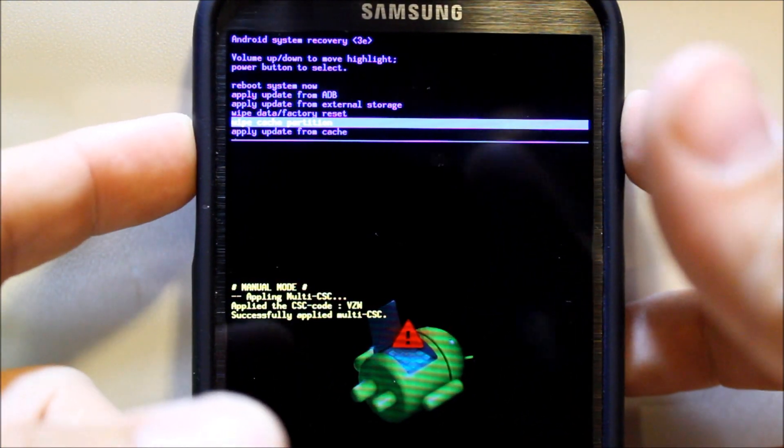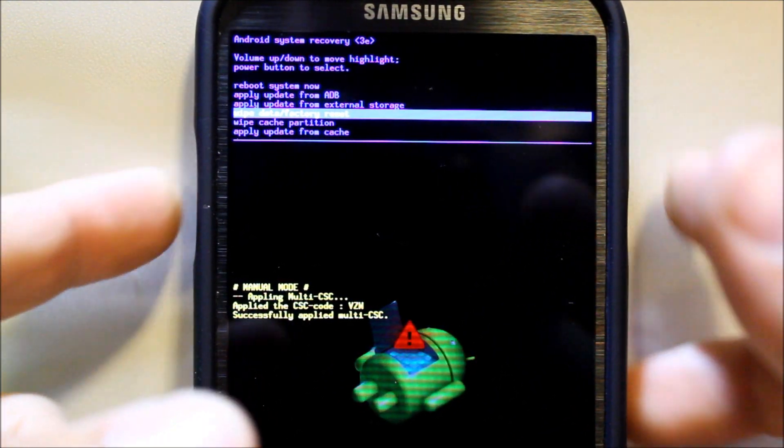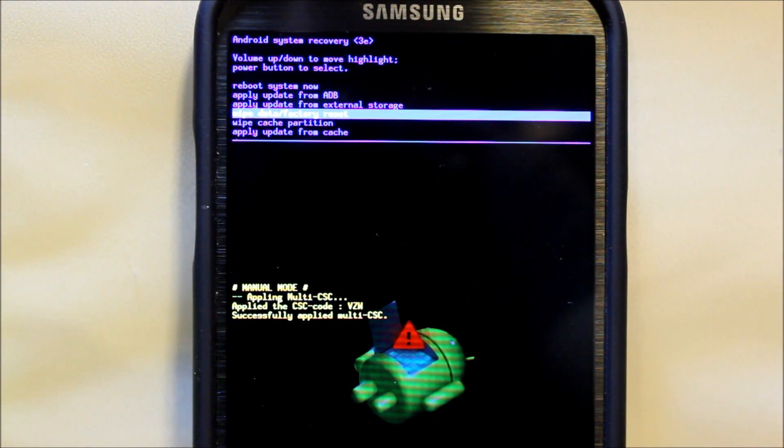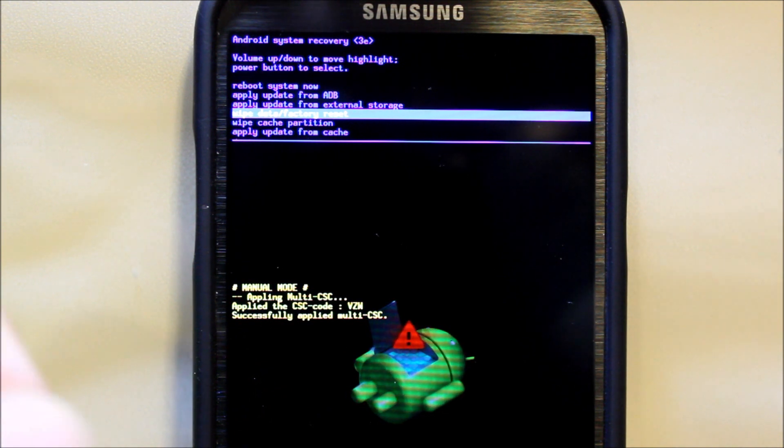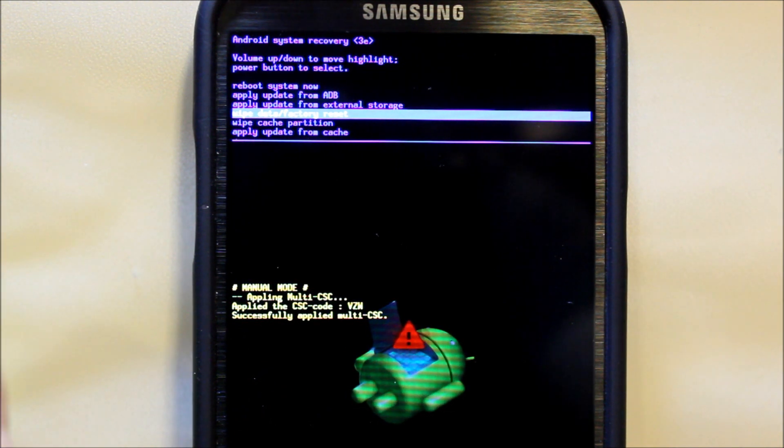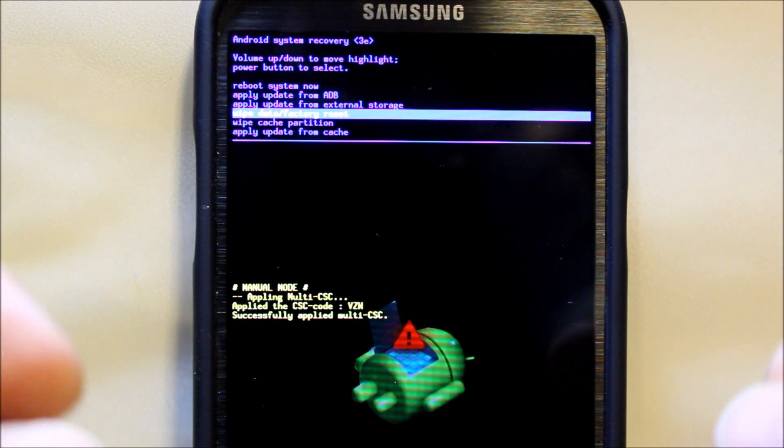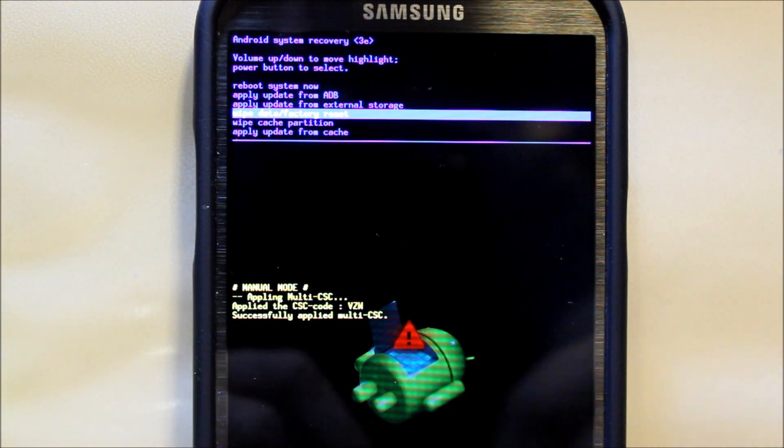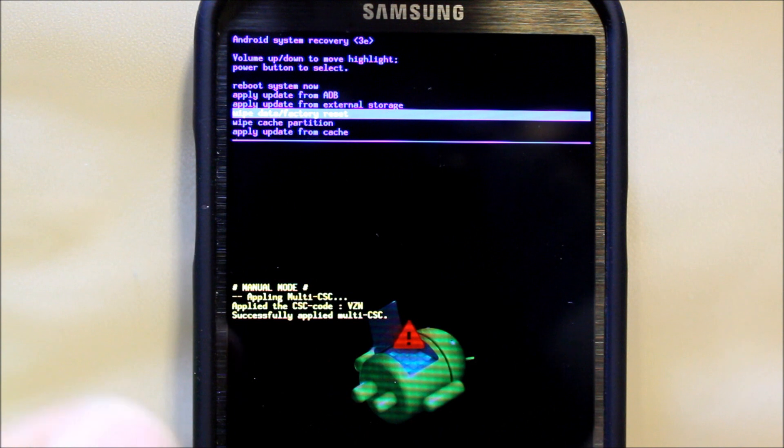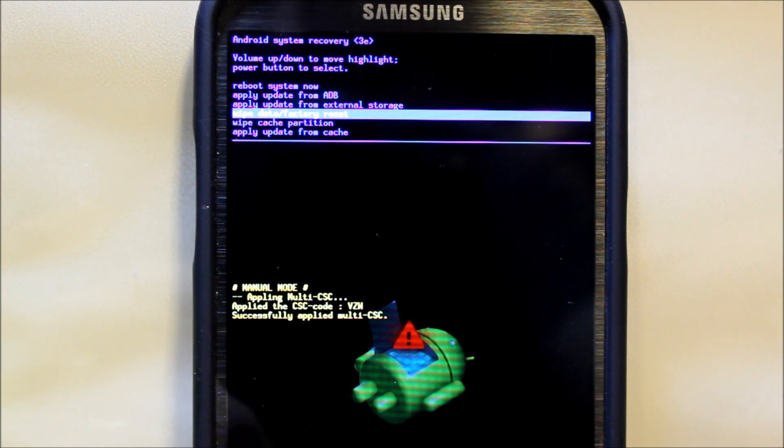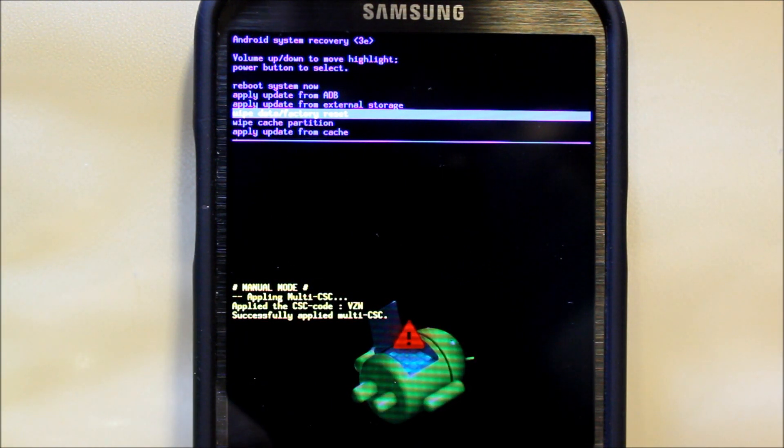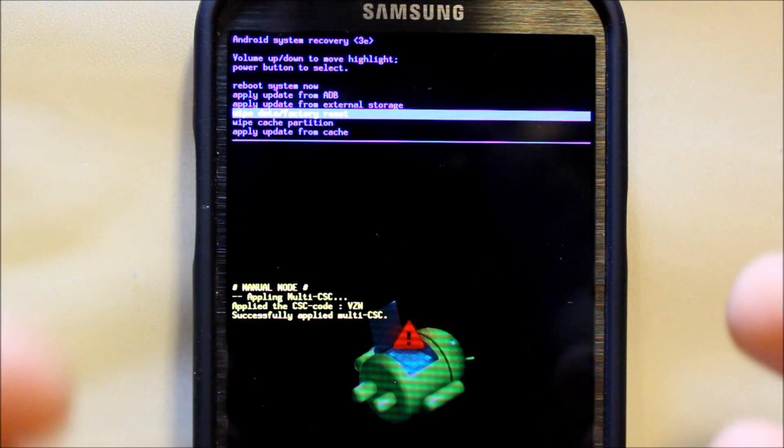And then the last feature you have is wipe data factory reset. What this does for you is wipes the phone back to stock, everything back to exactly how it was when you got it from Verizon.